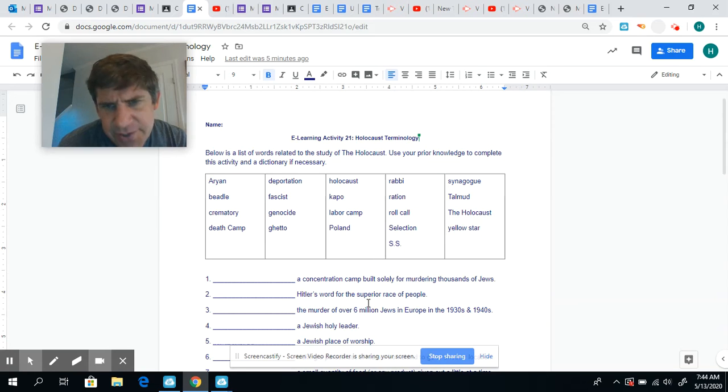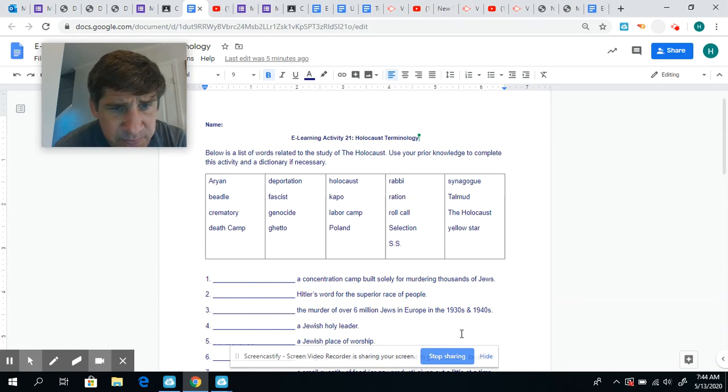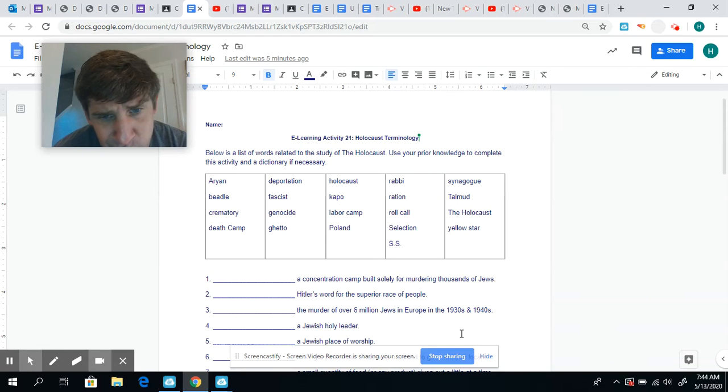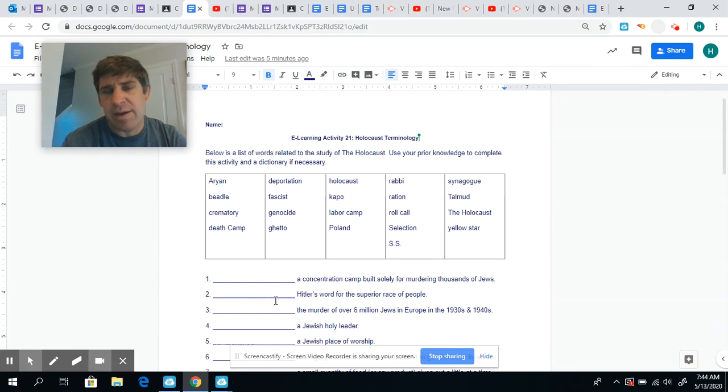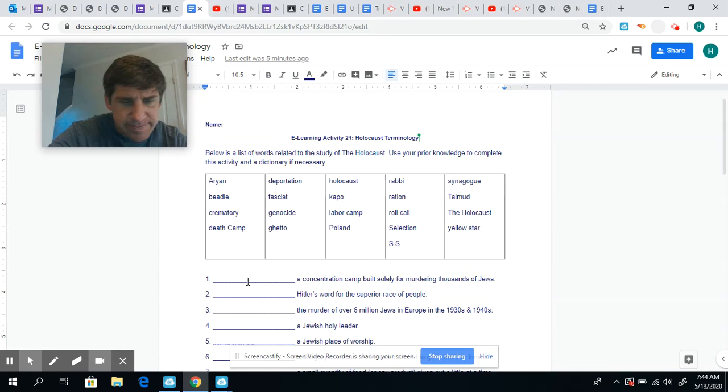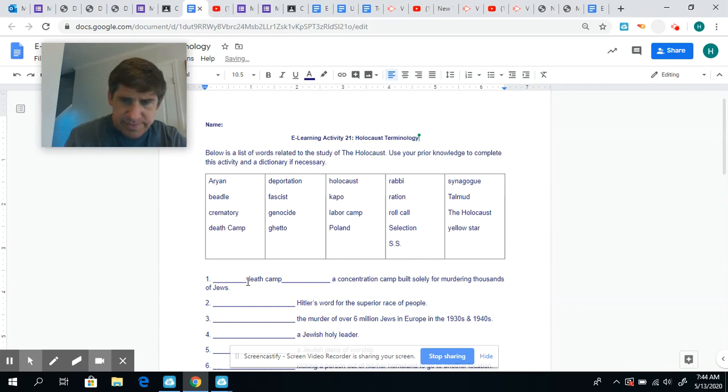A concentration camp built solely for murdering thousands of Jews. That would be a death camp, right? So I'll just type that in here. Death camp. Okay?